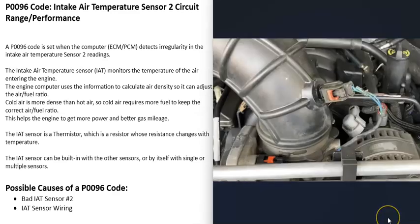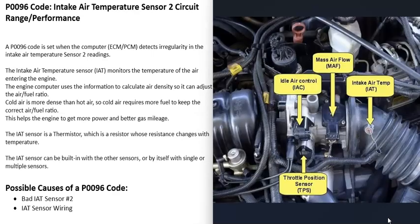When you get this P0096 code, the computer's seeing a problem with this sensor and it needs to be troubleshooted. One thing to note about these Intake Air Temperature sensors is that they